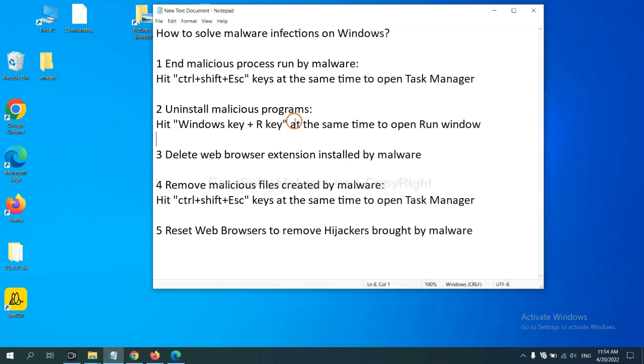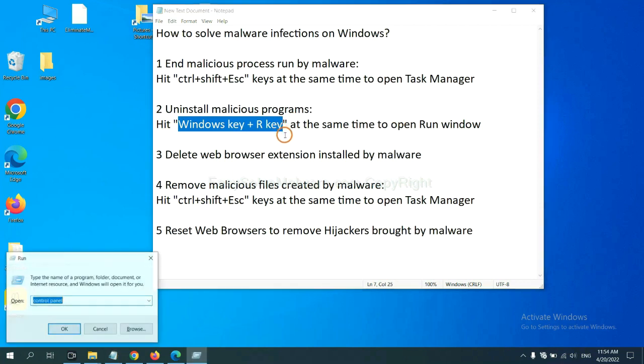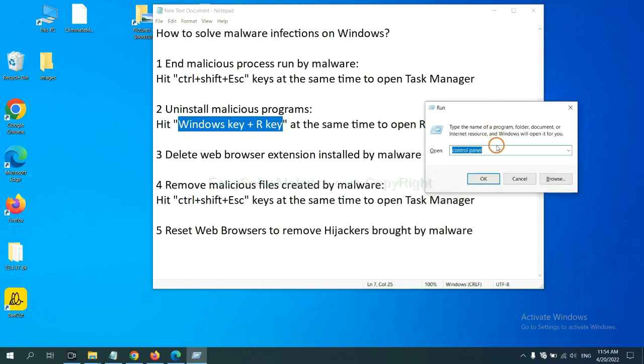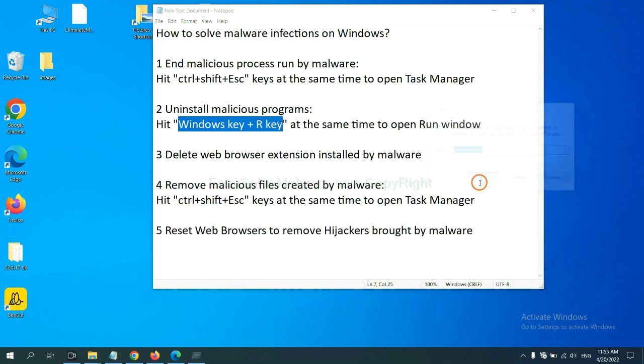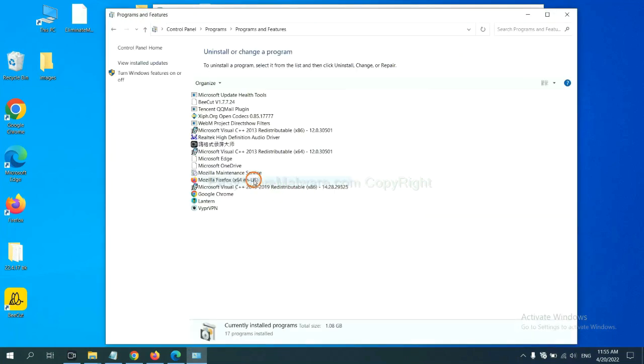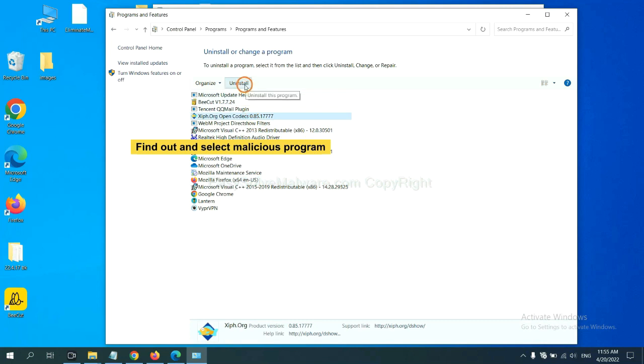Next, we need to uninstall malicious programs. Please hit Windows key and R key at the same time. Now you can see a run window come out. You need to input control panel and click OK. And then click uninstall a program. Now find out dangerous programs or suspicious programs and select it, and click uninstall.